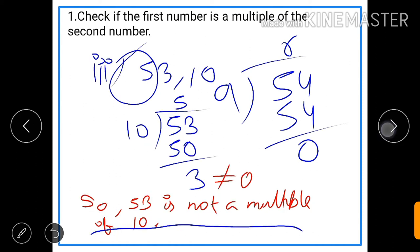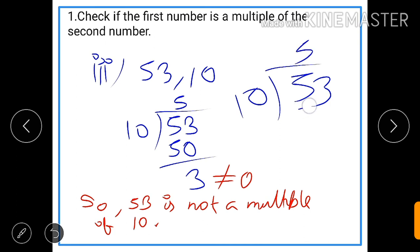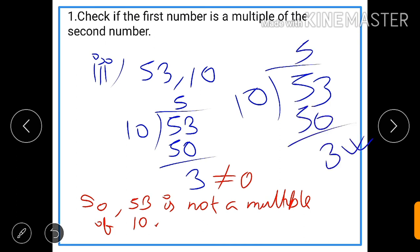Next: 53 is the first number and we need to check whether 53 is a multiple of the second number, that is 10 or not. We will follow the same step — divide 53 by 10. By dividing we get 5 tens are 50 and the remainder will be 3. As you can see here, 3 is the remainder, that means 53 is not exactly divisible by 10. Therefore, 53 is not a multiple of 10.